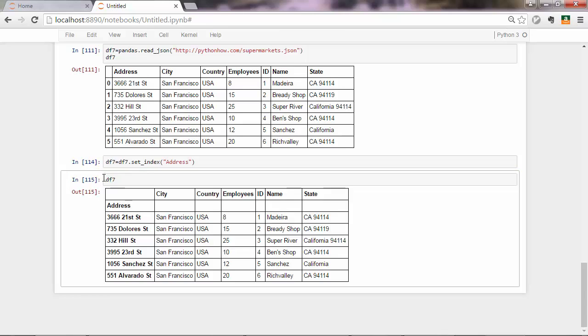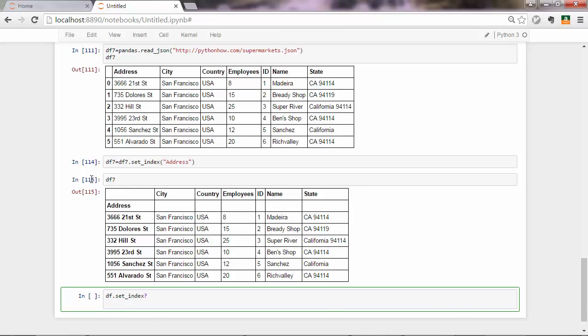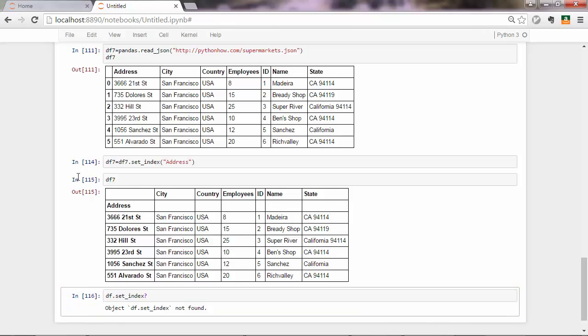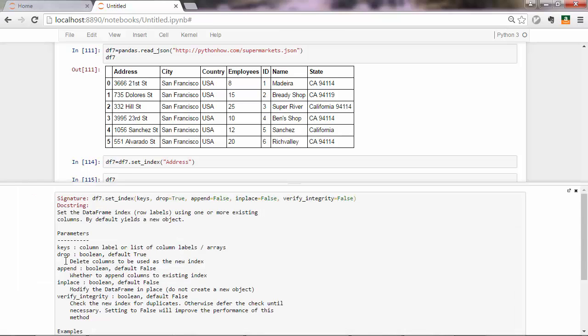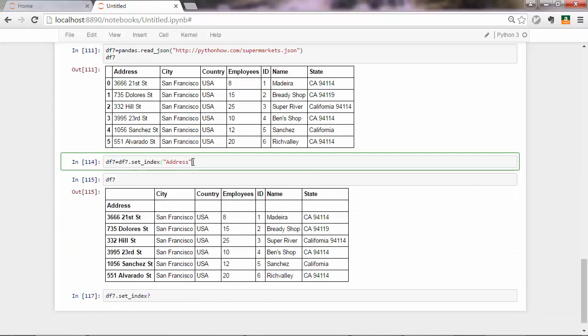So be careful with in-place operations. You can see that df.setIndex, a question mark to ask for help. Oh sorry, it should be df7.setIndex. And you can see that you have this in-place parameter there, that is set to false by default. So which means you can also pass in-place after this and set it to true. That will update the existing data frame without the need to save the data frame to a new variable.